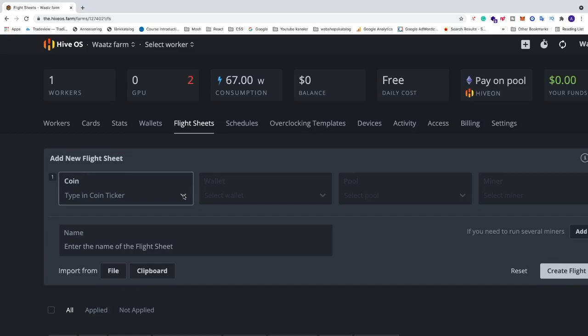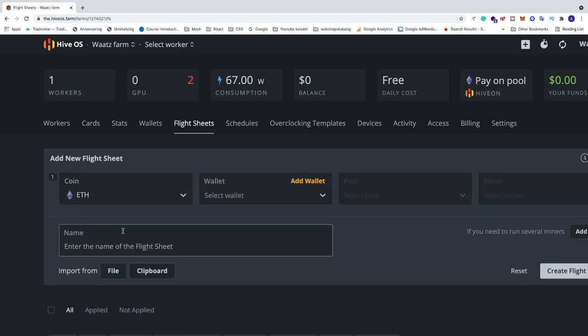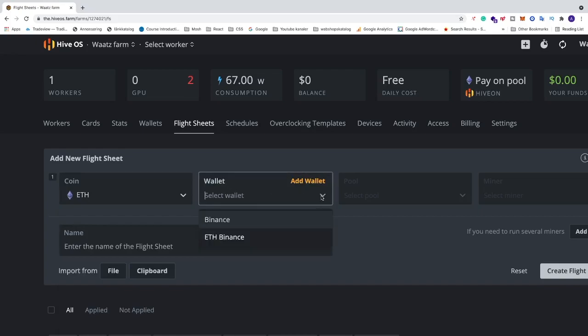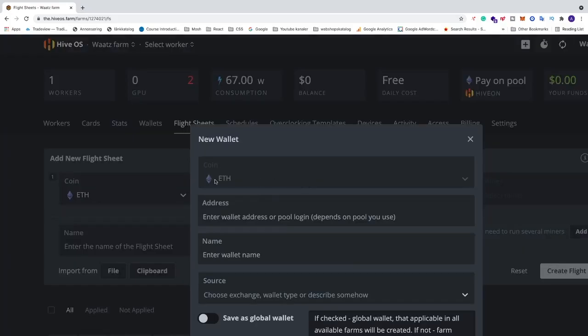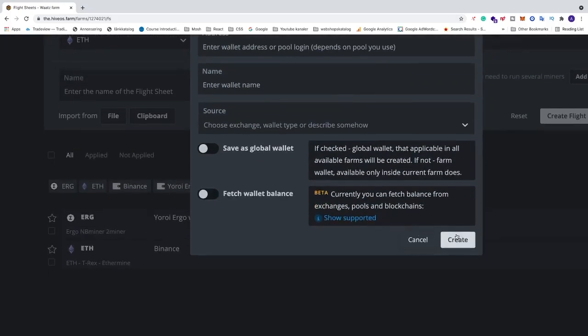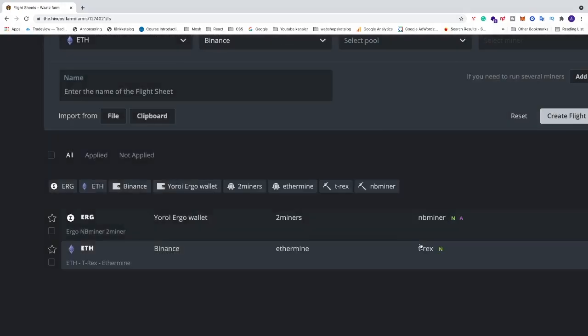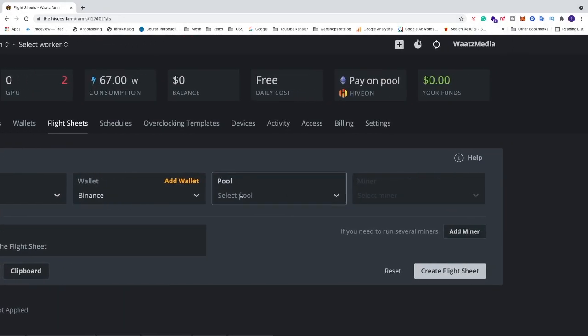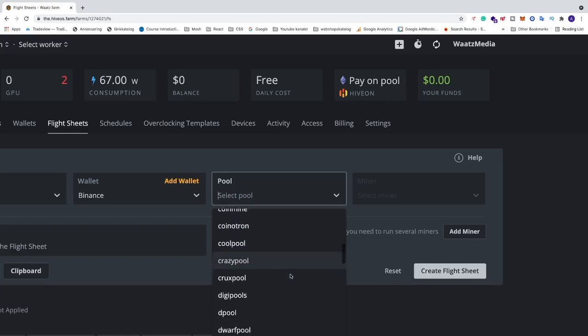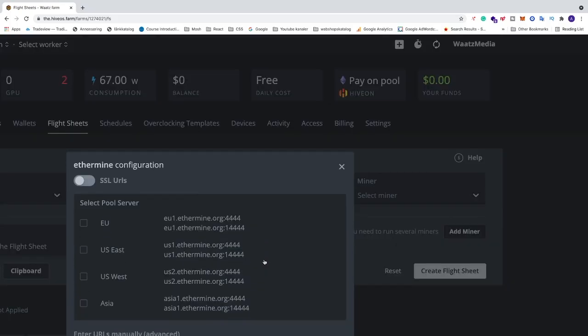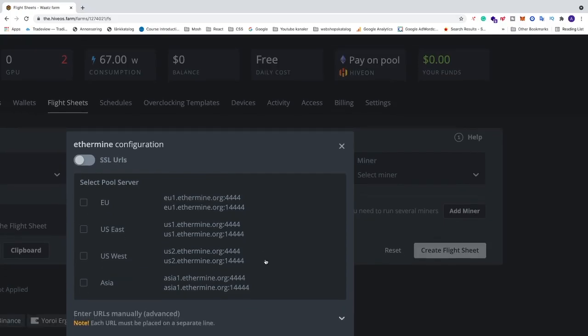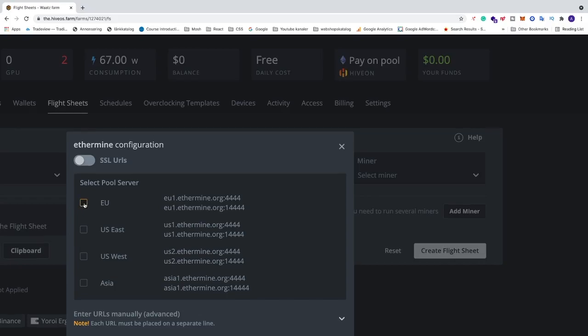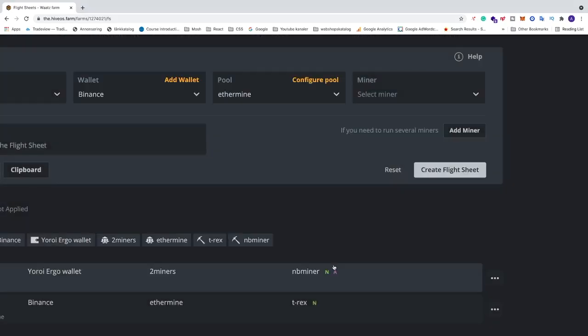So we're going to create the new flight sheet. We're going to choose the coin. I'm going to choose Ethereum. We're going to choose a wallet. I'm going to choose Binance. If you don't have a wallet you can just click on add wallet, add your coin, your wallet address and name this, just click on create and now you have a wallet. After that just go to the pool. Choose your favorite pool. I'm choosing Ethermine and the rule of thumb is choose the one that's closest to you. So I'm in Europe, so I'm going to click on Europe. After that just go and click on apply.